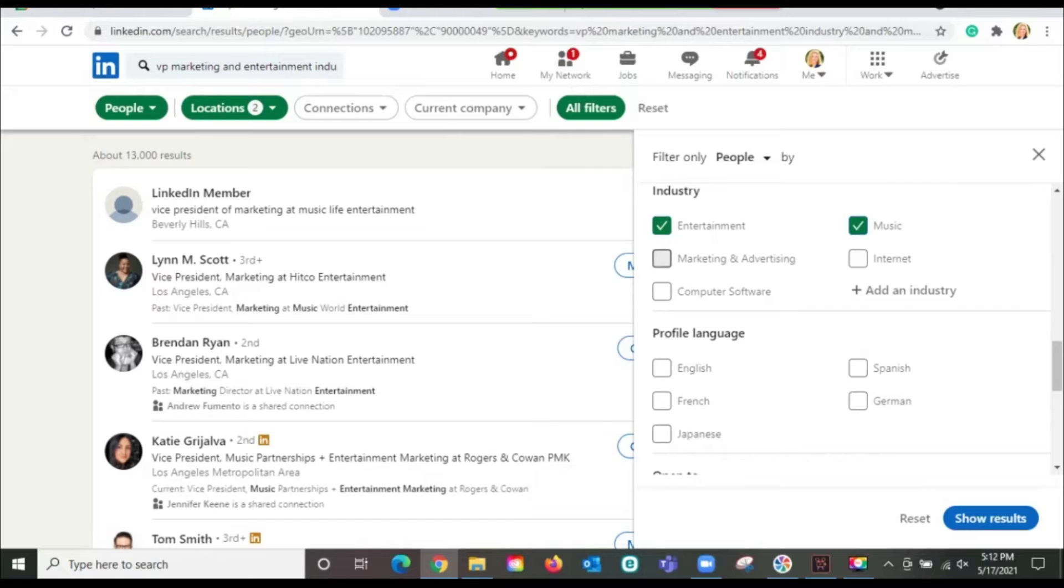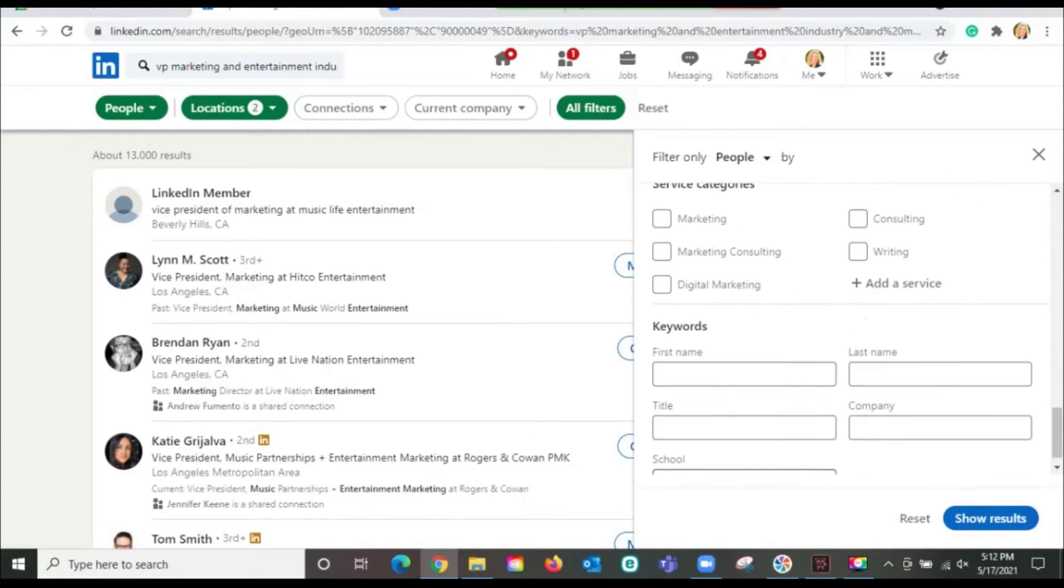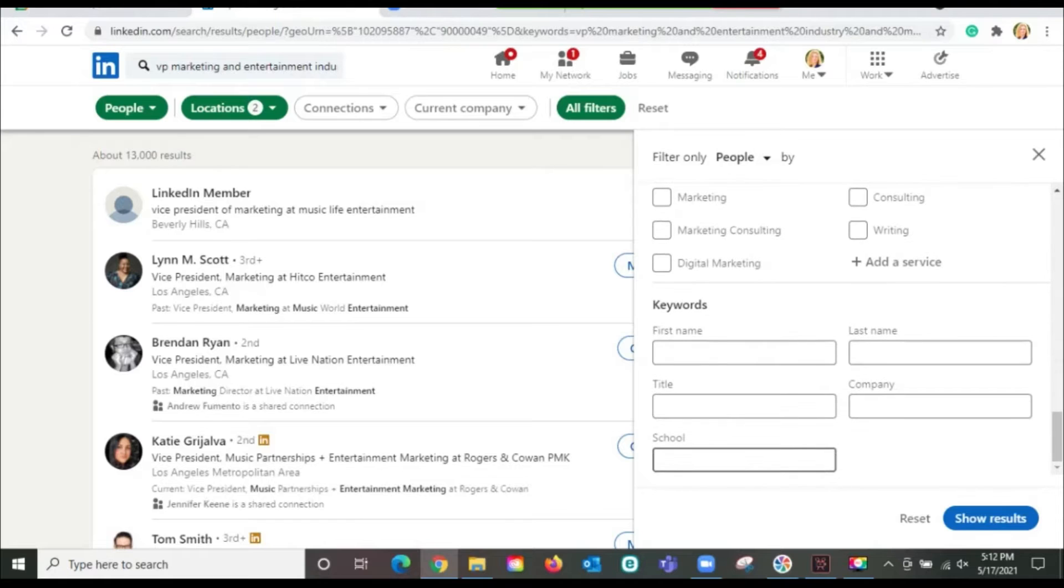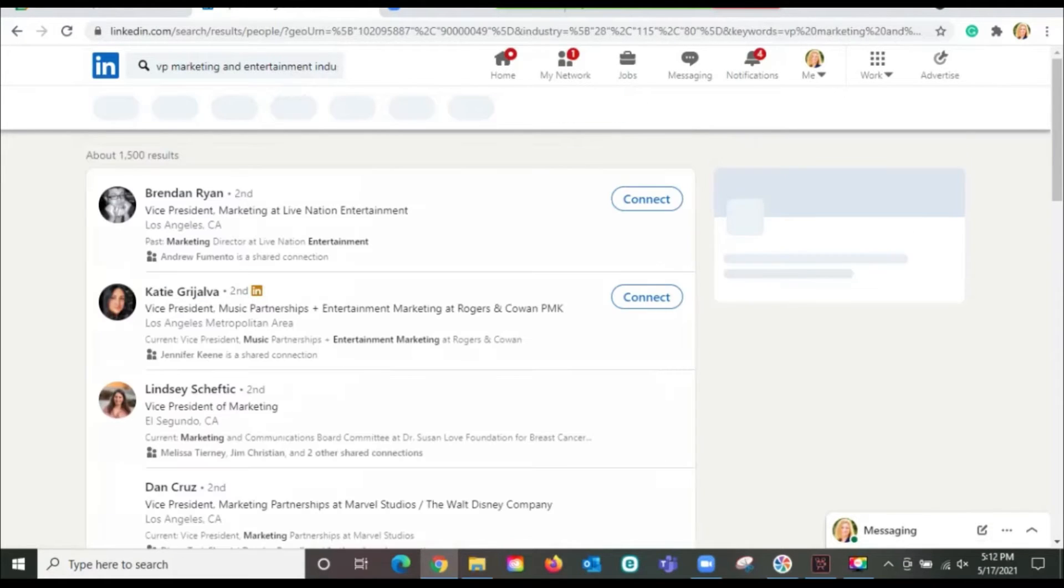I'm going to pick entertainment, music, marketing and advertising. You have language preferences, various categories. So let's look at our results now.